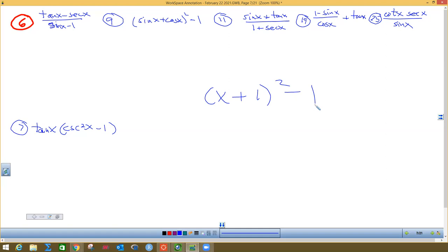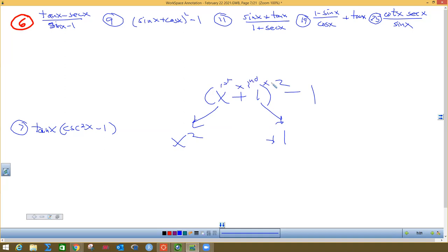What would you do if you saw x plus one times x plus one — would you boil it? That's what I do too. Look at the problem up there: you see sine x plus cosine x, all squared? That's the exact same thing — a binomial square. I'll do the shortcut method. The shortcut is you take the first term and square it, take the last term and square it, then take the first times the second times two.